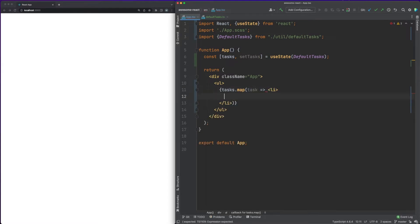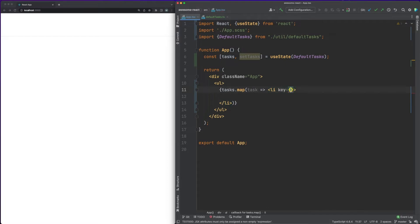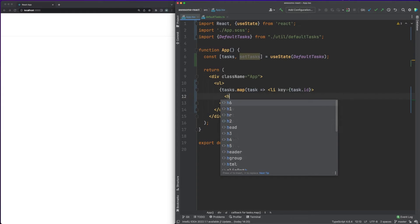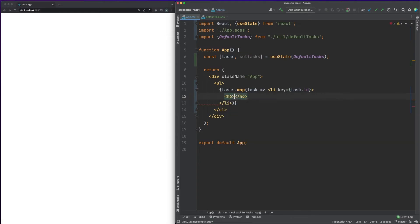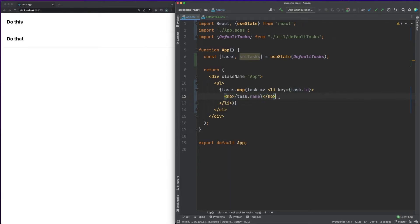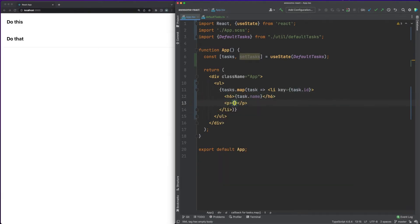Note that for each list entry we are defining a key attribute and we are mapping this to the task ID field, which must be a unique value. The key property is used by React to track changes in the DOM and only perform updates when necessary. For now, let's just display the name and description for each task.